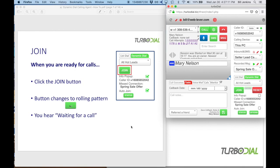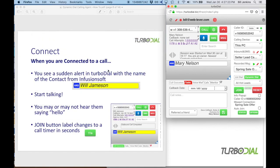When you're ready for calls, click the join button. The button changes to a rolling circle pattern and you'll hear 'waiting for a call.' When you get connected, you'll see a sudden alert in the TurboDial panel with the name of the contact from Infusionsoft who answered. A yellow notification will appear saying the call is now connected to you — if you click it, it turns white so you can track which ones you've acknowledged. As soon as you see that notification, start talking right away, as the join button label also changes to a call second timer.